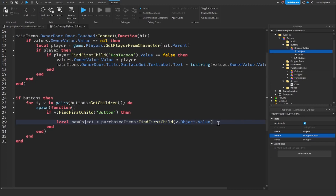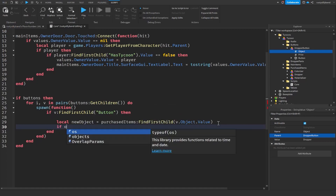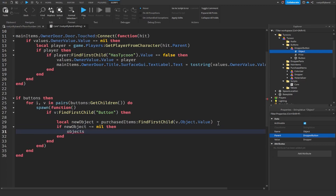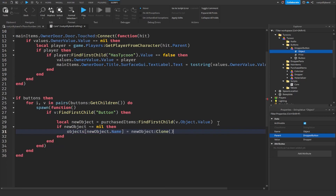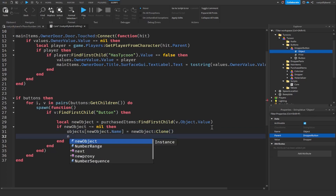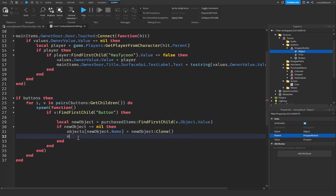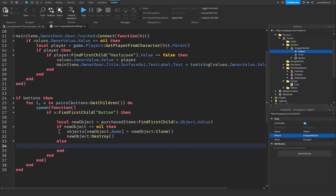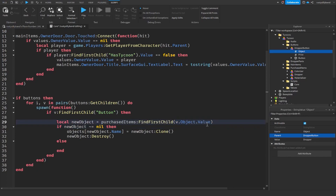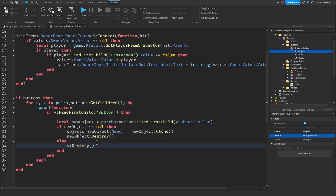Next check if newObject does not equal nil, then grab the objects table: `objects[newObject.Name] = newObject:Clone()`. After storing it, destroy the newObject. Otherwise, if we cannot find the object matching our button's object value in purchased items, we destroy the button itself since we have no need for it.